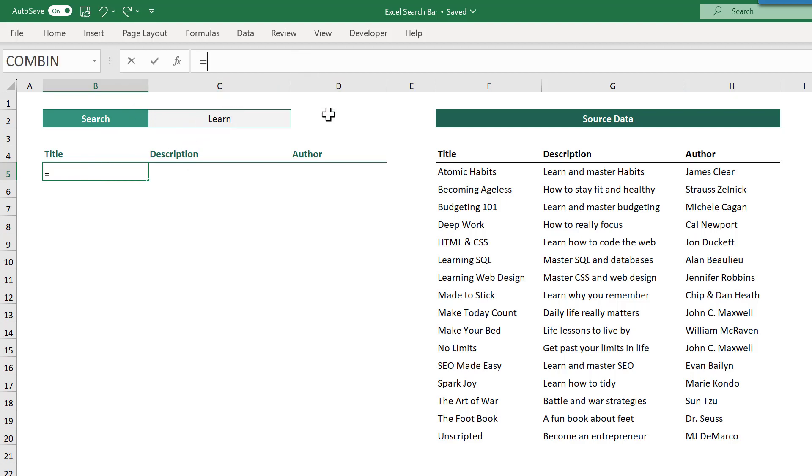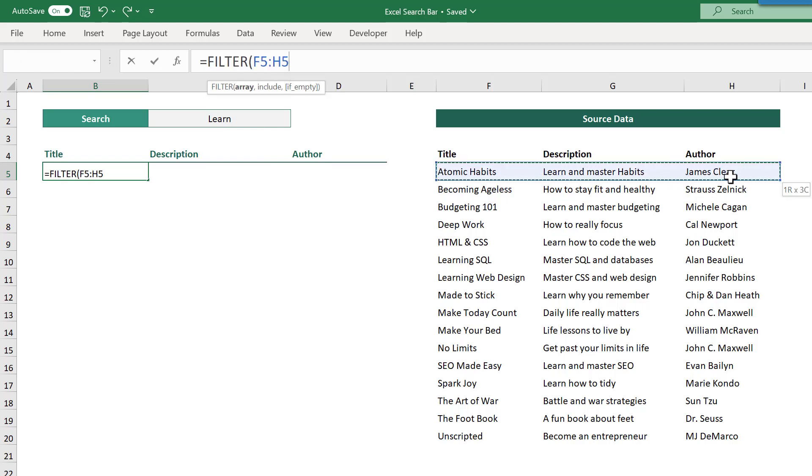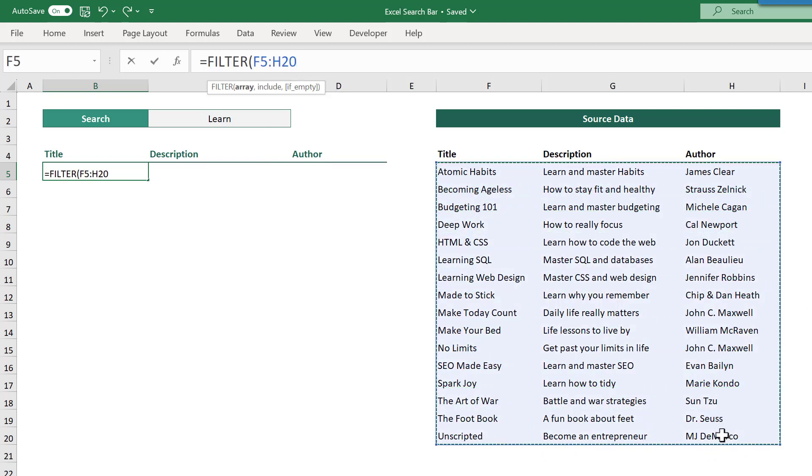Equals, filter function, and then you want to select the entire source data range because you want back every field, not just the description.